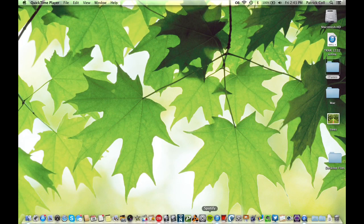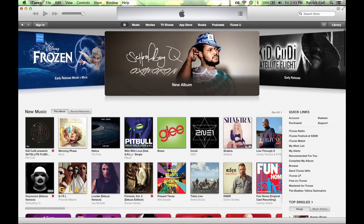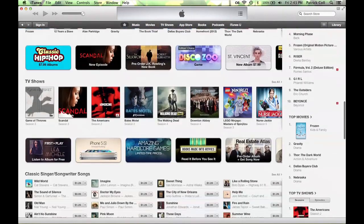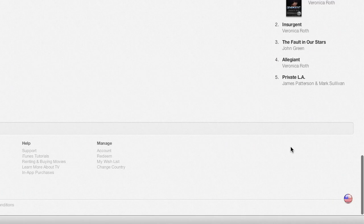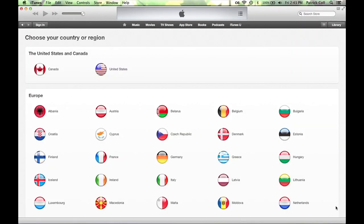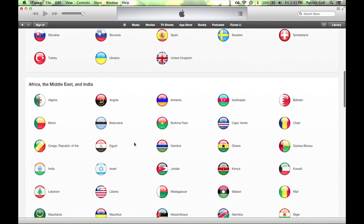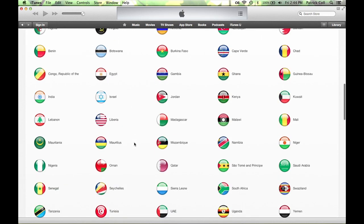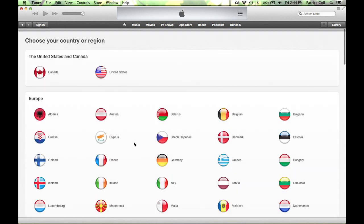Come down to iTunes and scroll all the way to the bottom of the page. You're going to see a flag in the bottom right corner — the stars and stripes. Click on that. You'll see 'Choose your country or region' with all the available countries listed. Just choose the one that you want and you're good to go. You've changed the country for your iTunes store.